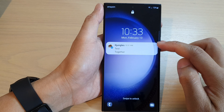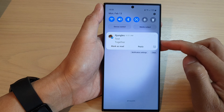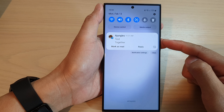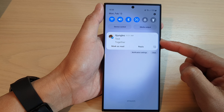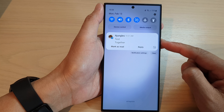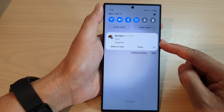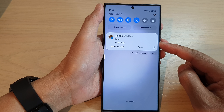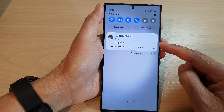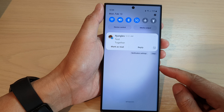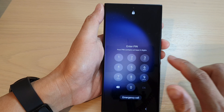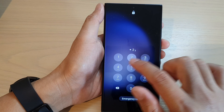In this video we're going to take a look at how you can show or hide text messages notifications on the lock screen on the Samsung Galaxy S23 series. First, let's go back to your home screen.